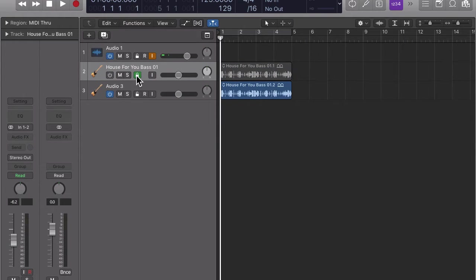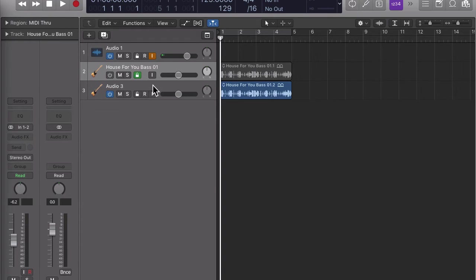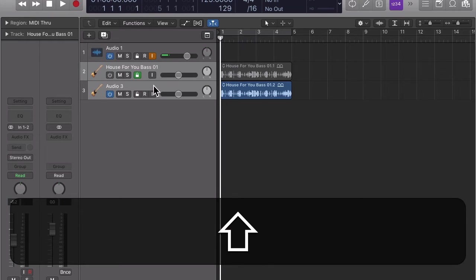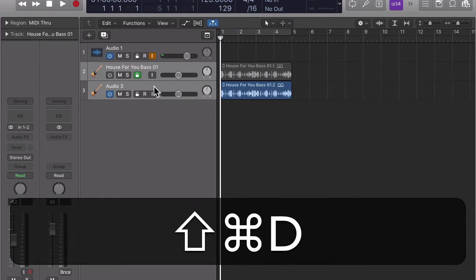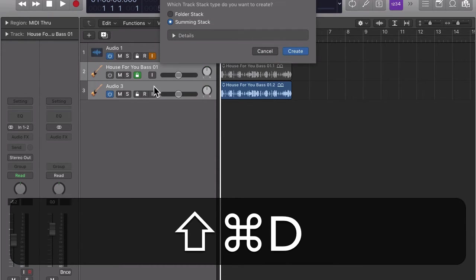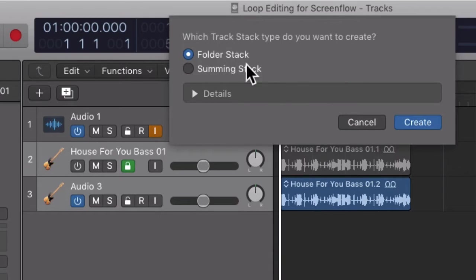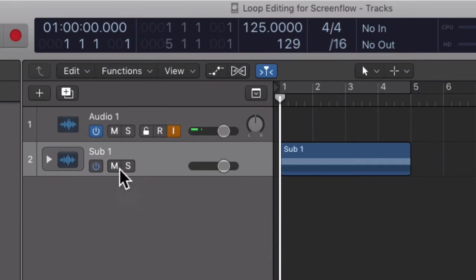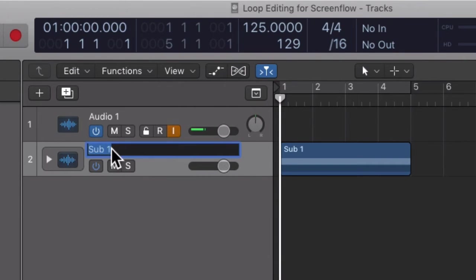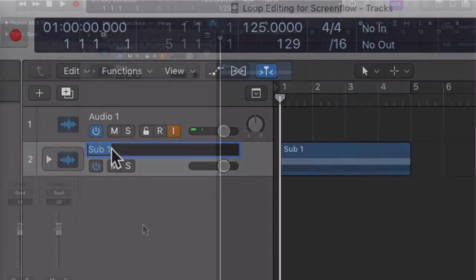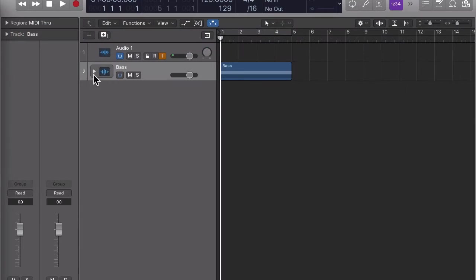To keep things really organized, let's put all related tracks into a track folder. Select the tracks and type shift command D to open the track stacks dialog. Check folder stack and type return. Let's name the folder and open it up.